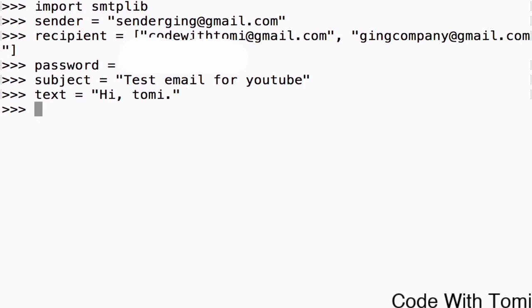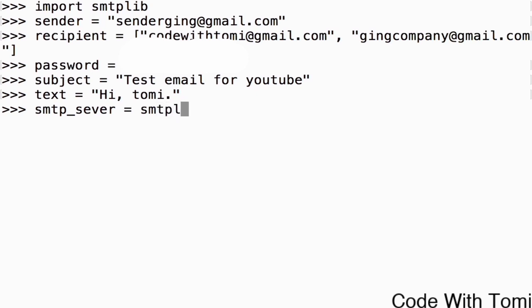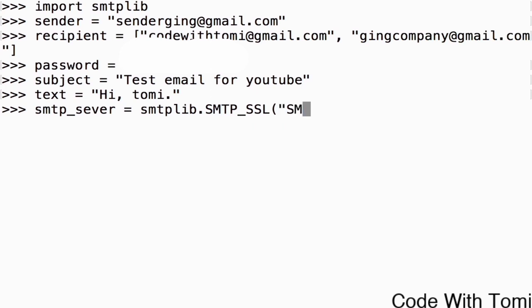Now we've specified all the variables we need. Now we need to access the SMTPLIB server. To do that we say smtp_server equals to smtplib dot SMTP_SSL and we're going to open a bracket and we're going to put in there and we're going to say smtp.gmail